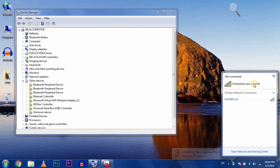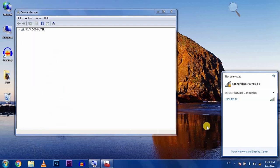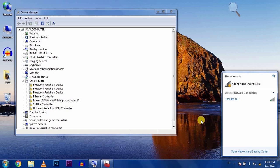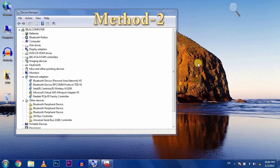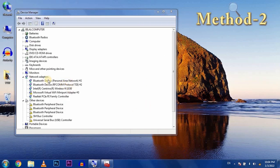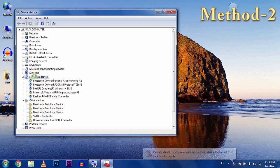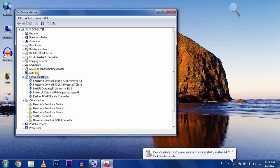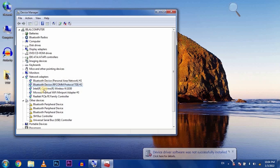If this method doesn't work, go to the next method. If your network adapter shows but your WiFi is not connected...